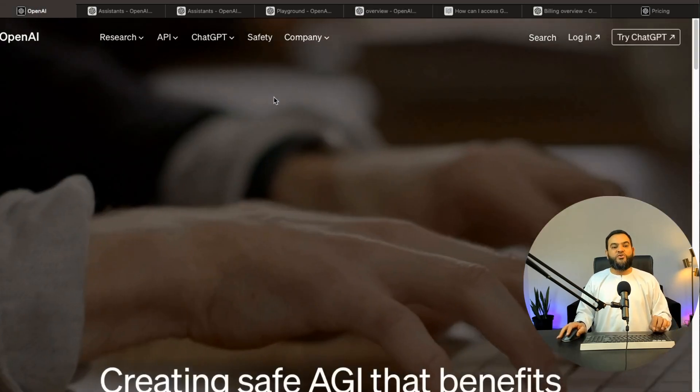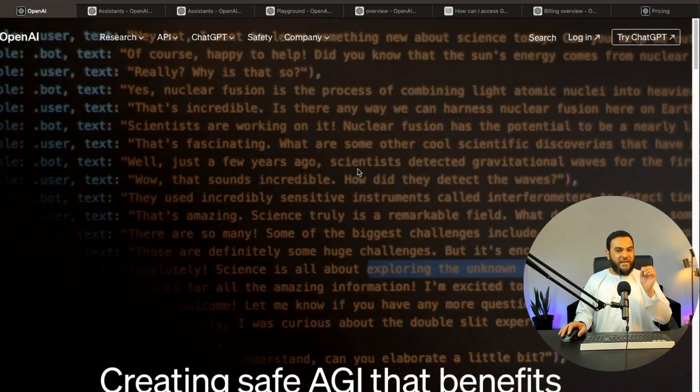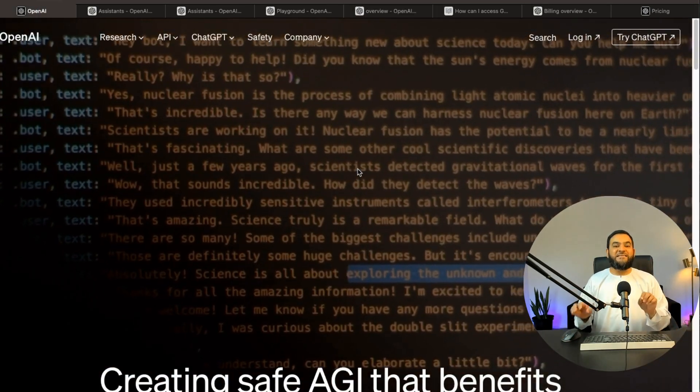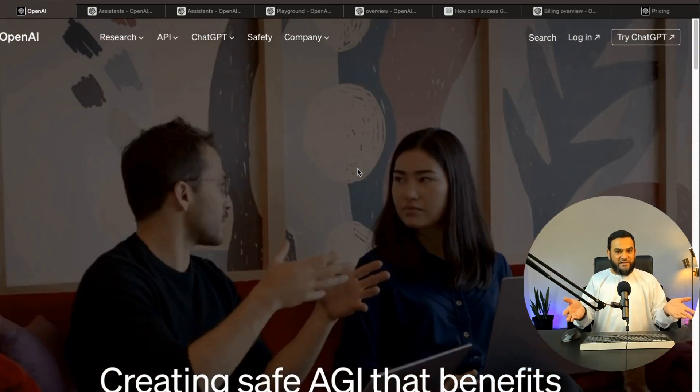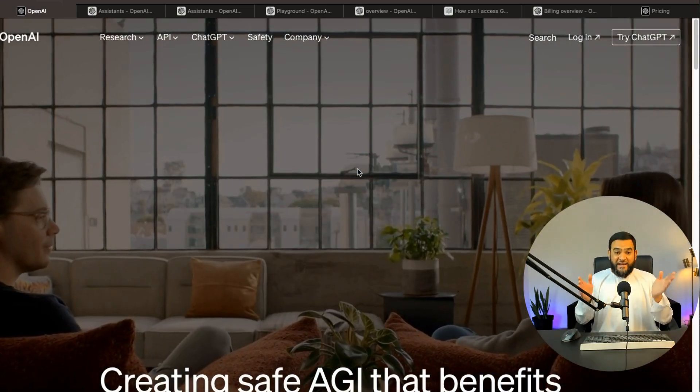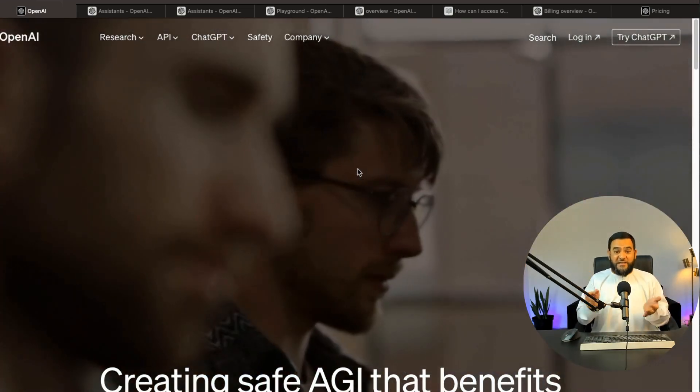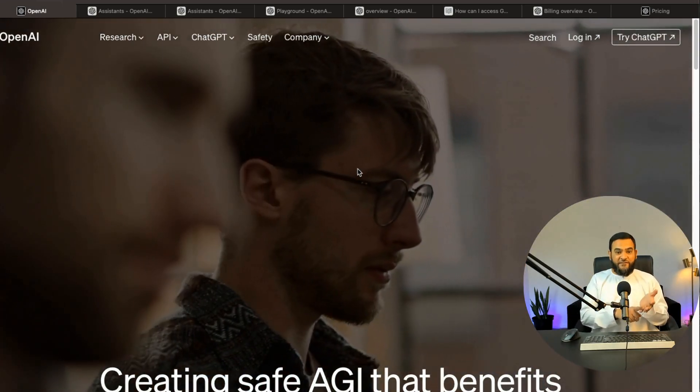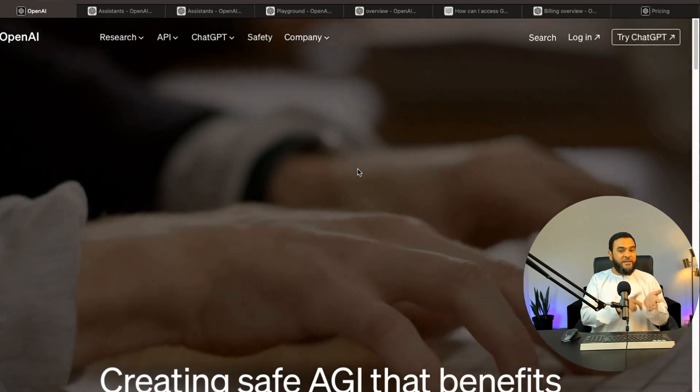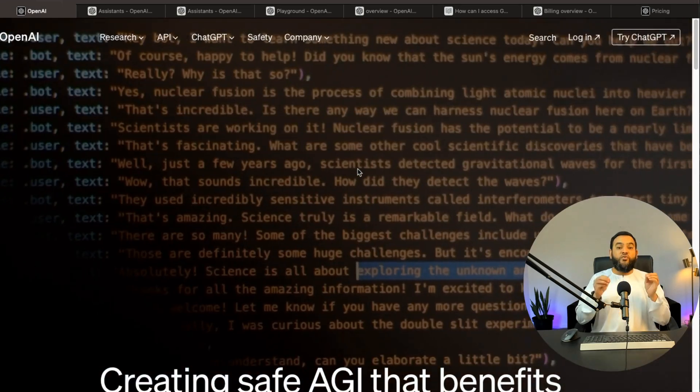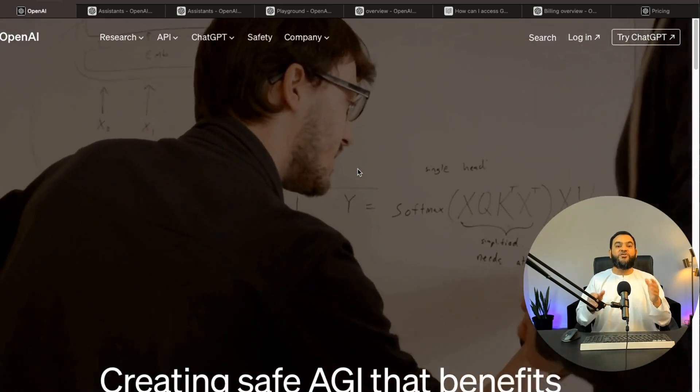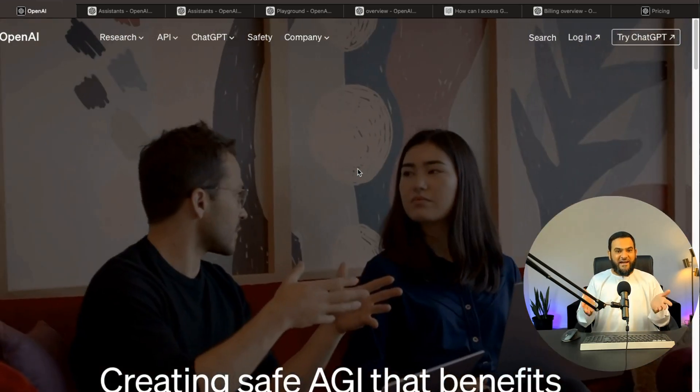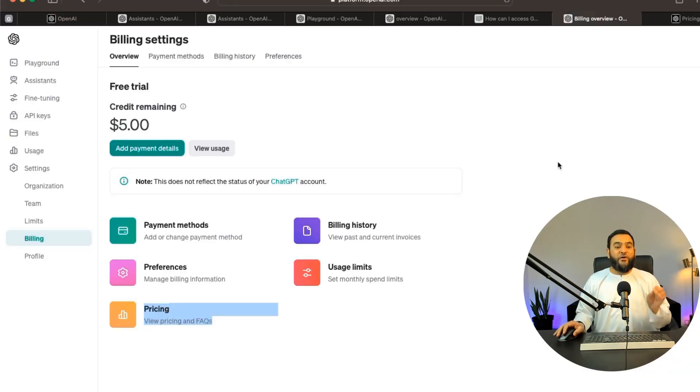So now that I've showed you how powerful this actually is, let me show you how to quickly sign up. So firstly, you will need to go to openai.com and sign up for a free account. Now, if you already have a ChatGPT account, whether it's the free version or the paid version, you can use the same credentials to log in here as well.